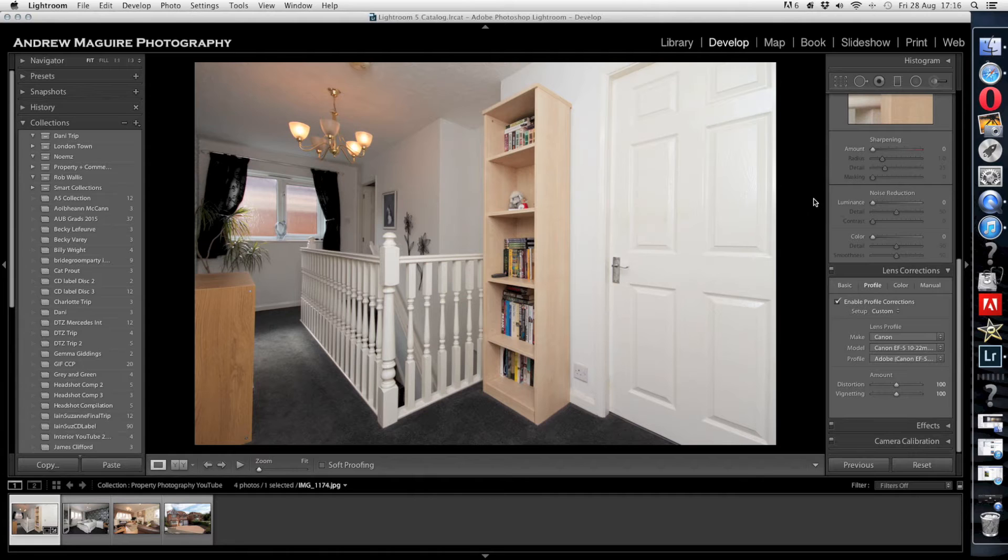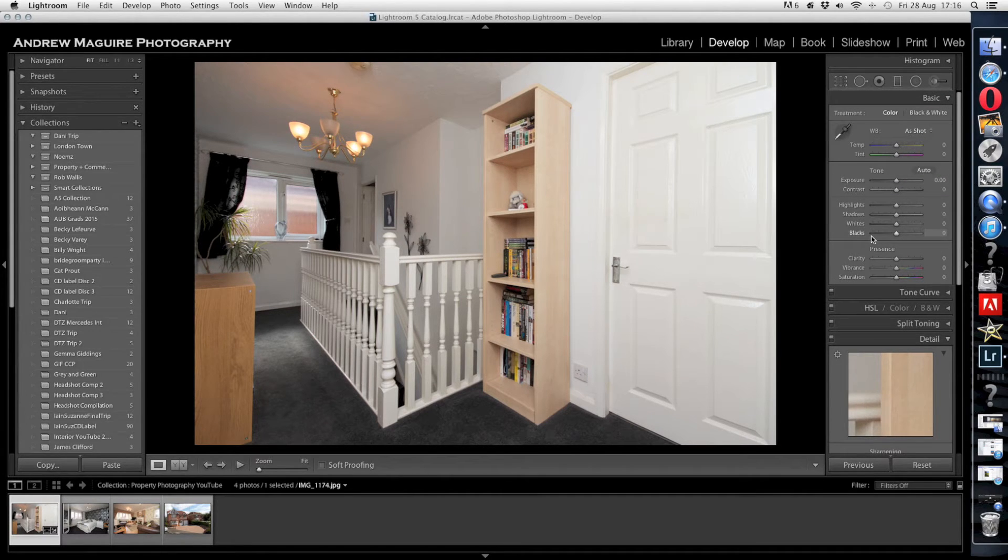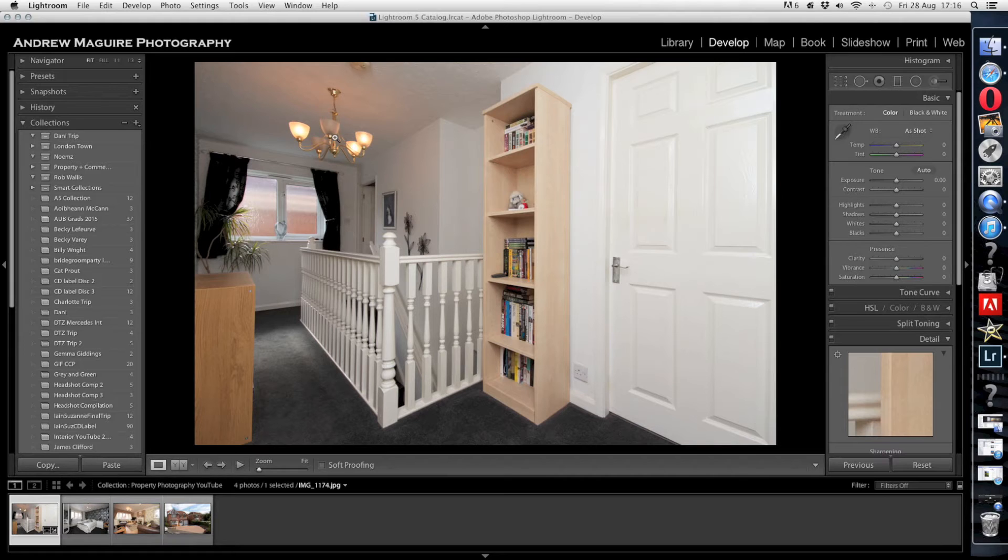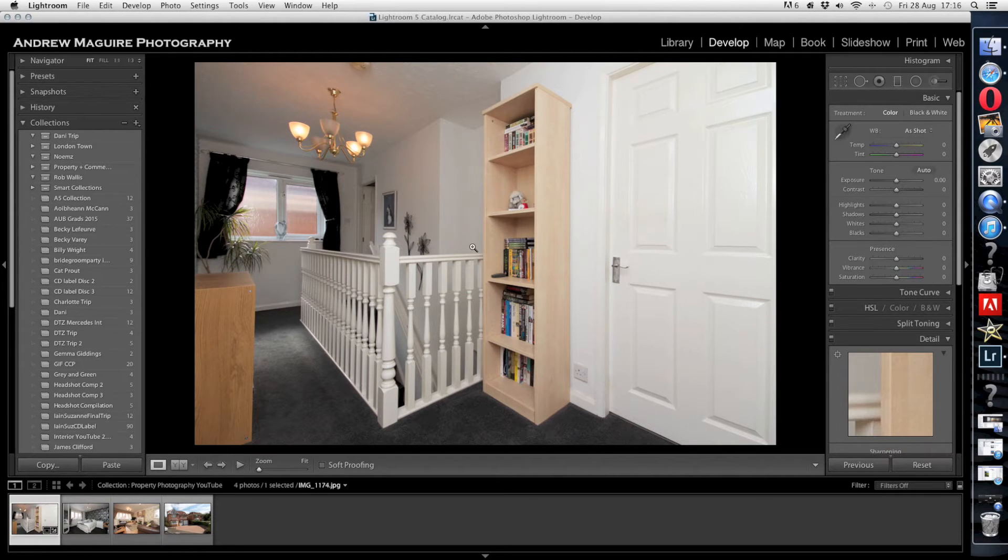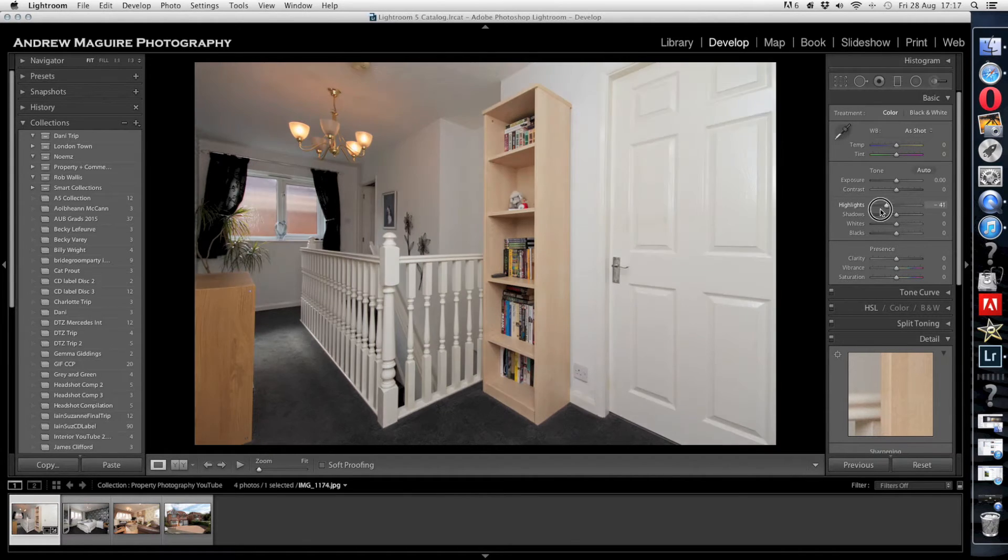Now the exposure looks pretty good to me there. There's a couple of things stick out to me straight away. There's two light bulbs out, so the second half of this tutorial is going to be in Photoshop and I'm going to show you how to clone those sorts of things, show you how easy it really is.